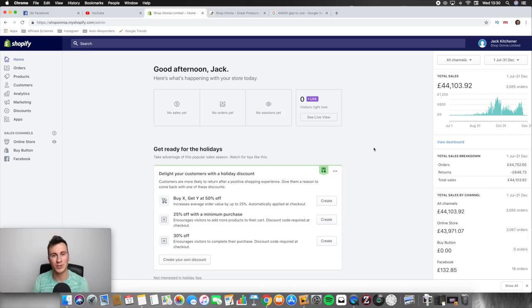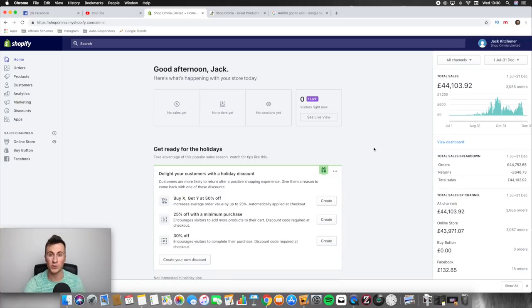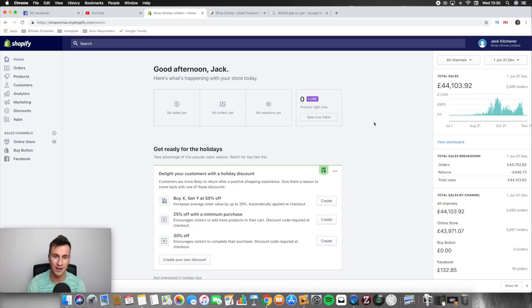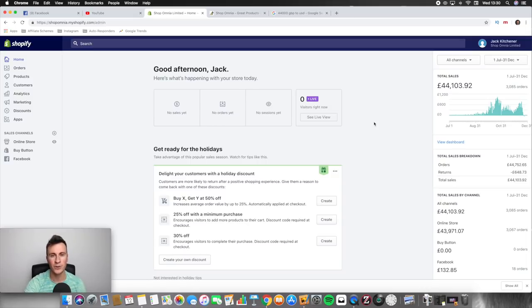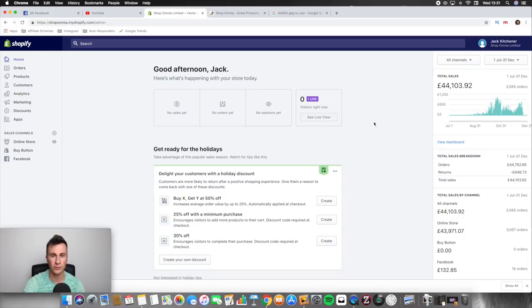What's going on guys? Welcome to my computer. If you've been subscribed to my channel for a while, you've probably heard of this store before or seen me use it in previous examples in videos. This was the very first store that I ever started and it was called Shop Omnia. If you don't know, Omnia is Latin for everything, that's kind of where I got the idea from.